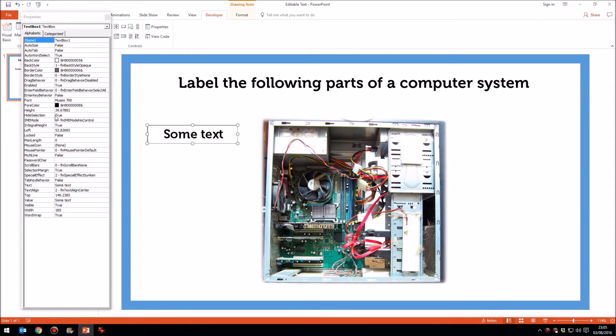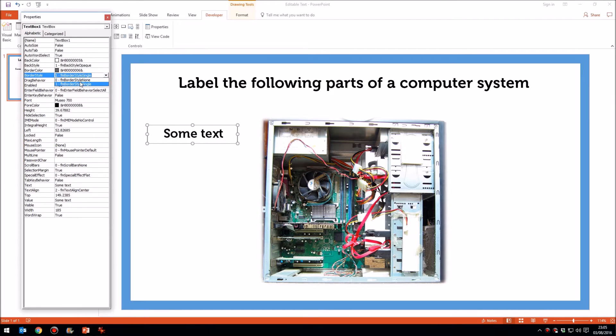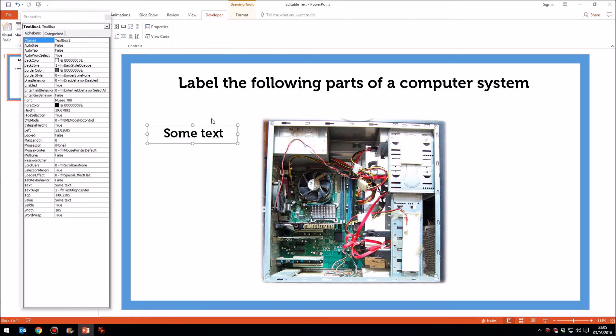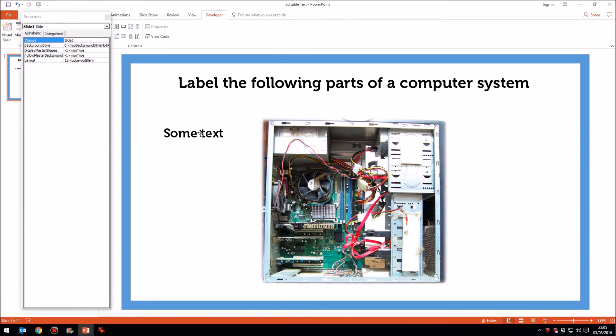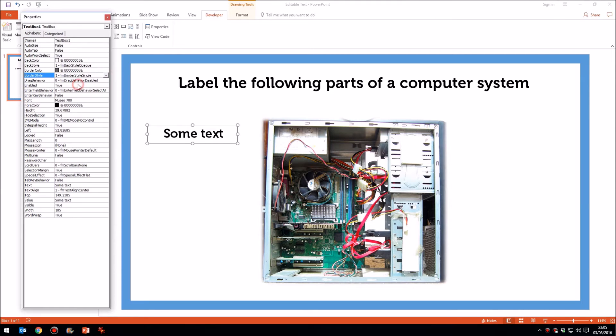Now there are one or two other things you might possibly want to look into. For example, the border style. There are a couple of different styles there. One is none, which kind of creates a sort of blank floating box. But that's not very helpful because the students can't see where to click there. So I would suggest making sure that's set to style single.